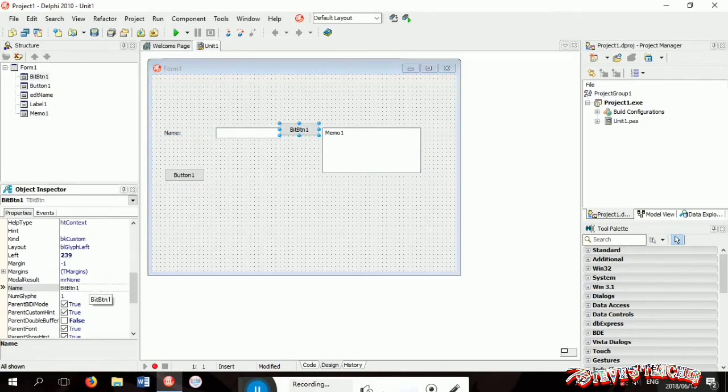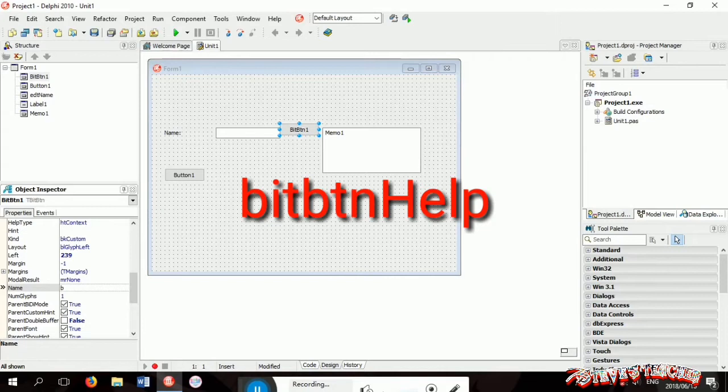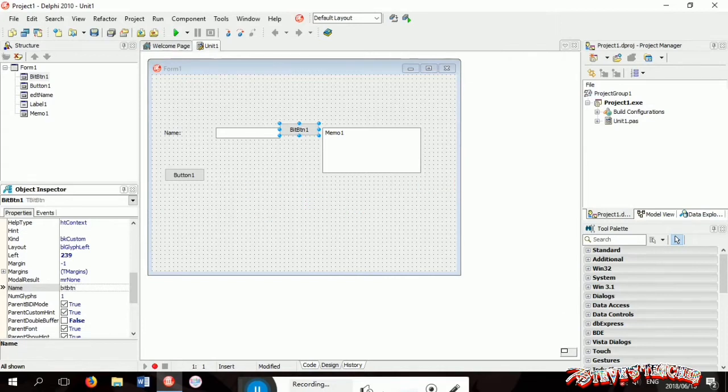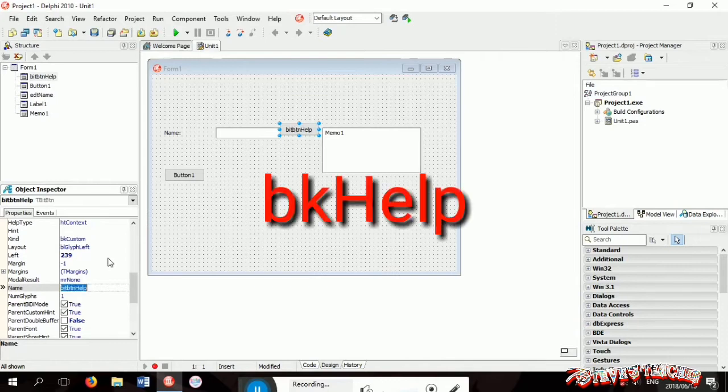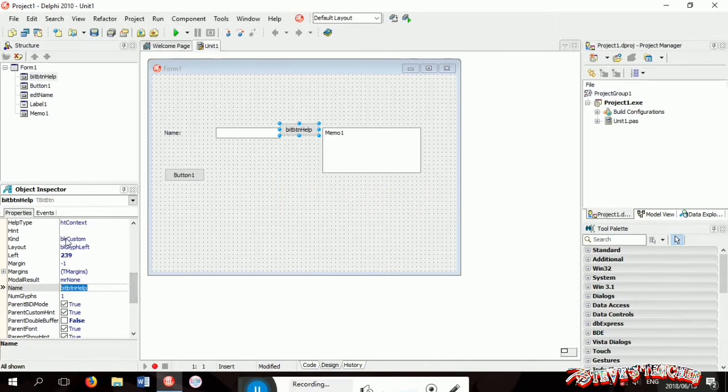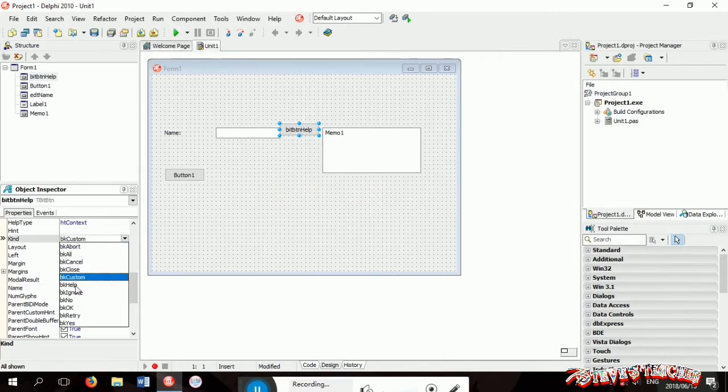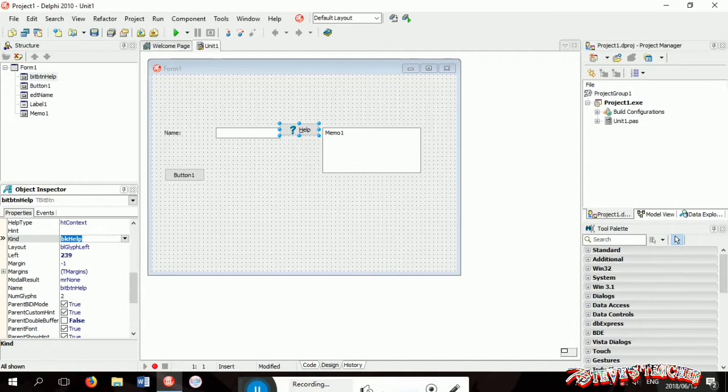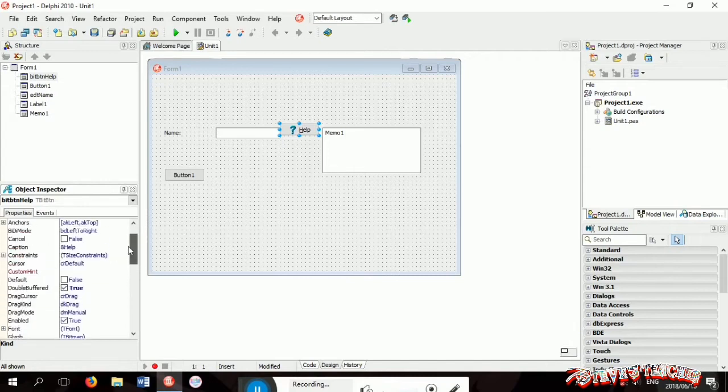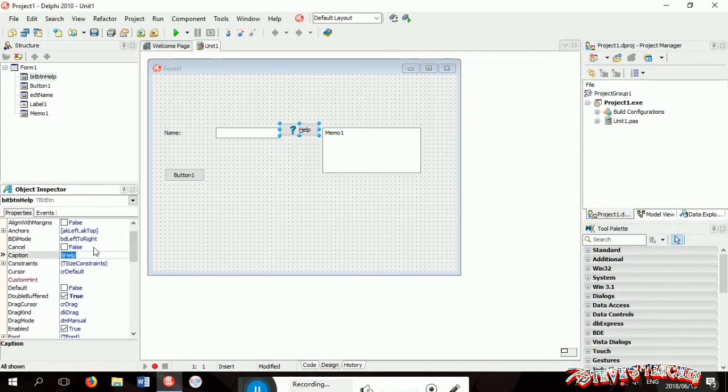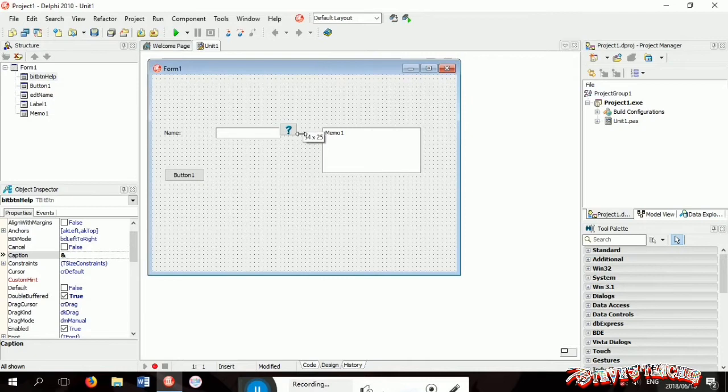Okay, now I'm going to change the name of the bit button to bit btn help and now I'm changing the kind to help. Now I'm just going to remove the whole caption.